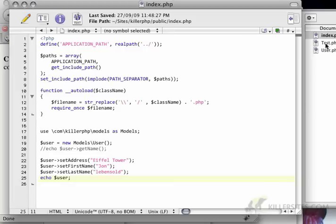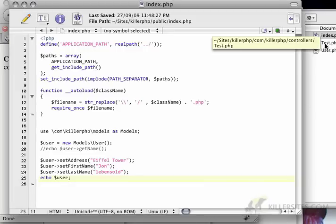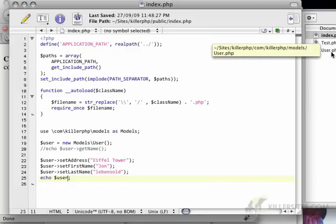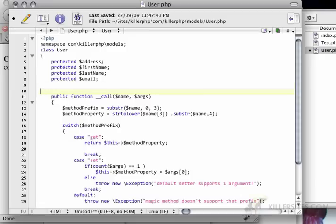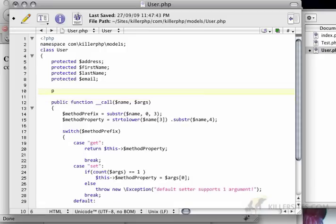However, we can take advantage of PHP's type system and implement a special method called toString. I'm going to create a public function called toString.